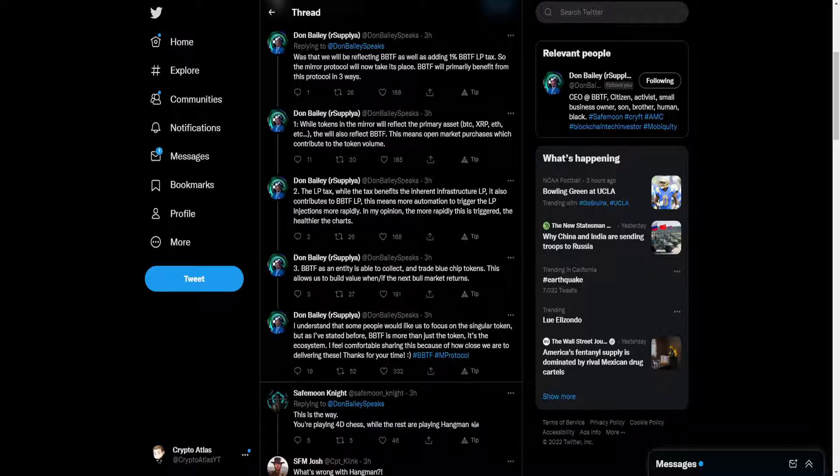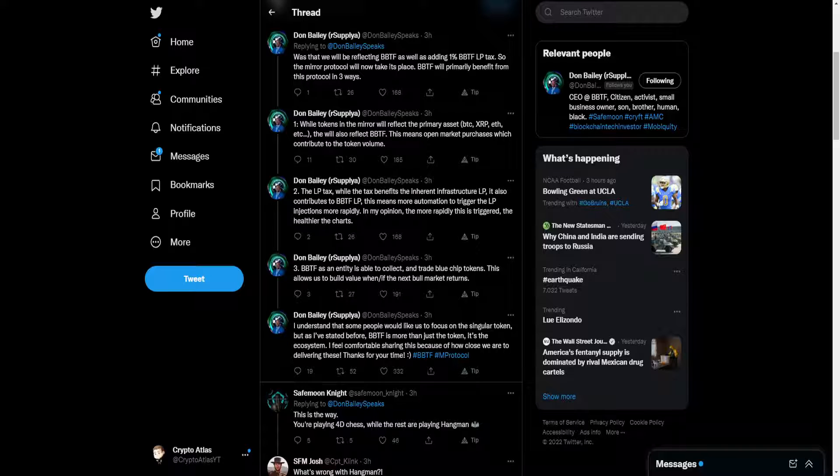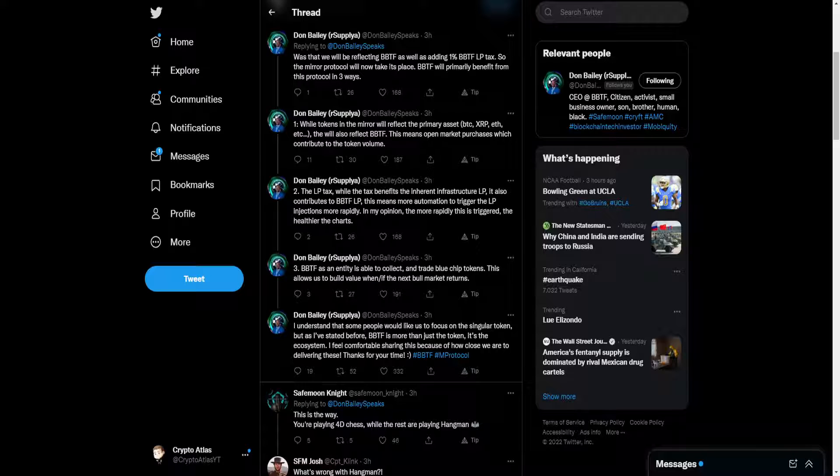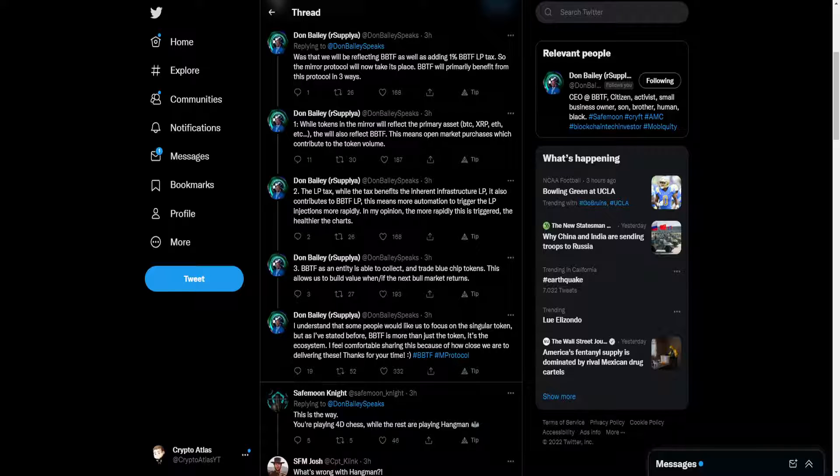And then we move on to number three. It says Blockbuster token as an entity is able to collect and trade blue chip tokens, allows us to build value when the next bull market returns. Because of the fact that these are a little bit safer bets, you're probably not going to see as absolutely massive of an impact on those blue chip cryptocurrencies. But you're owning an asset that provides those tokens to you, while at the same time, independently, it can also go up in value.